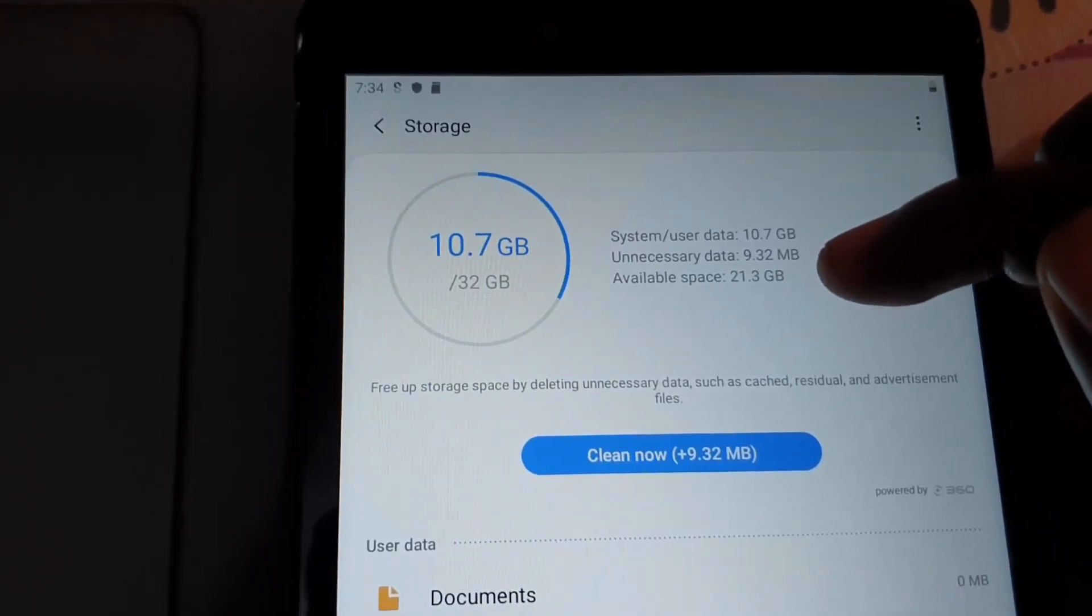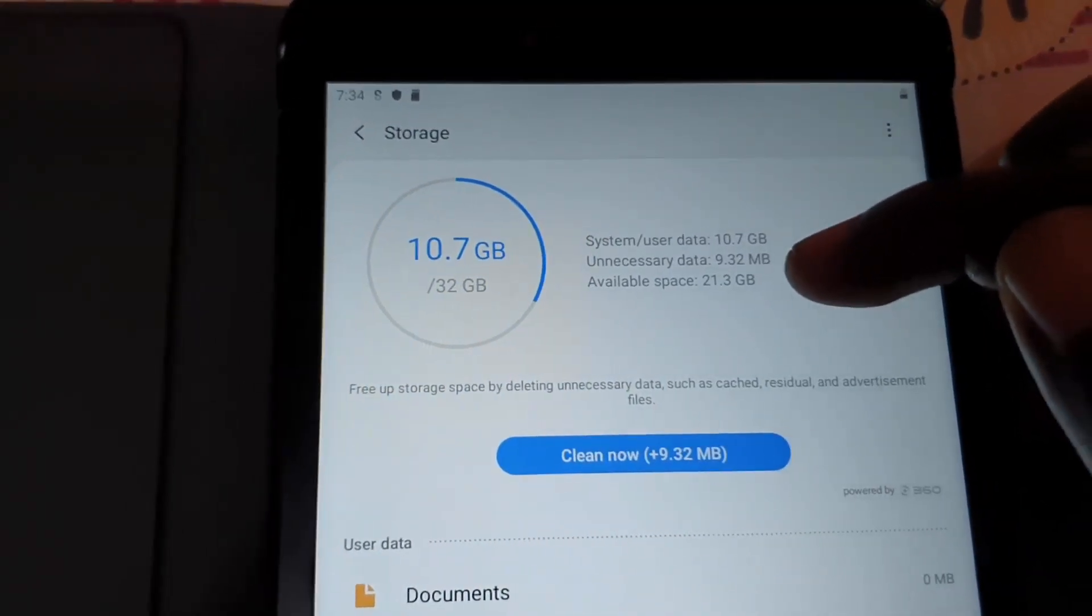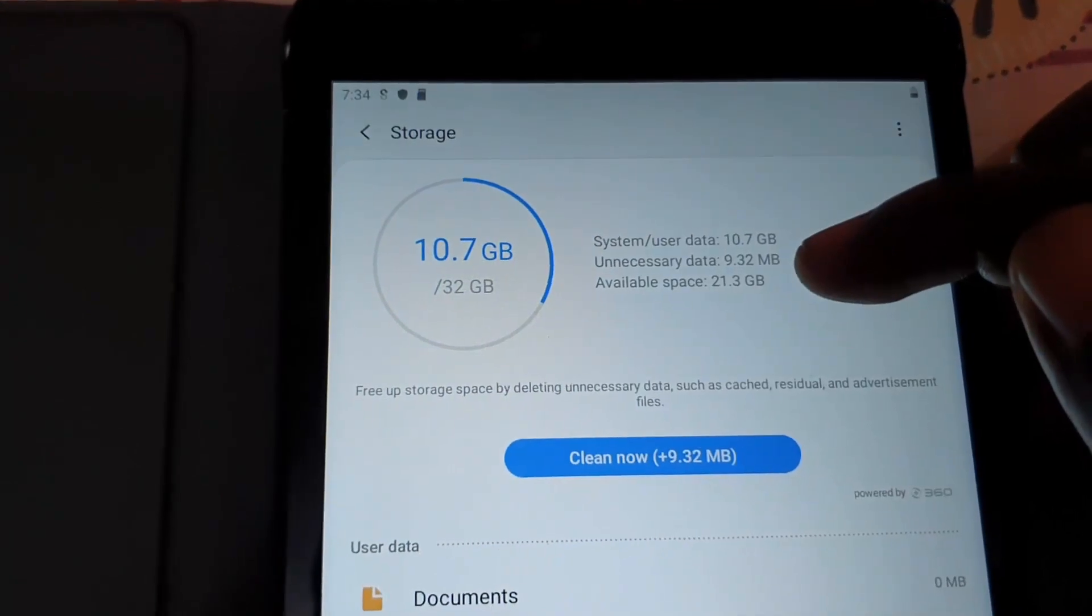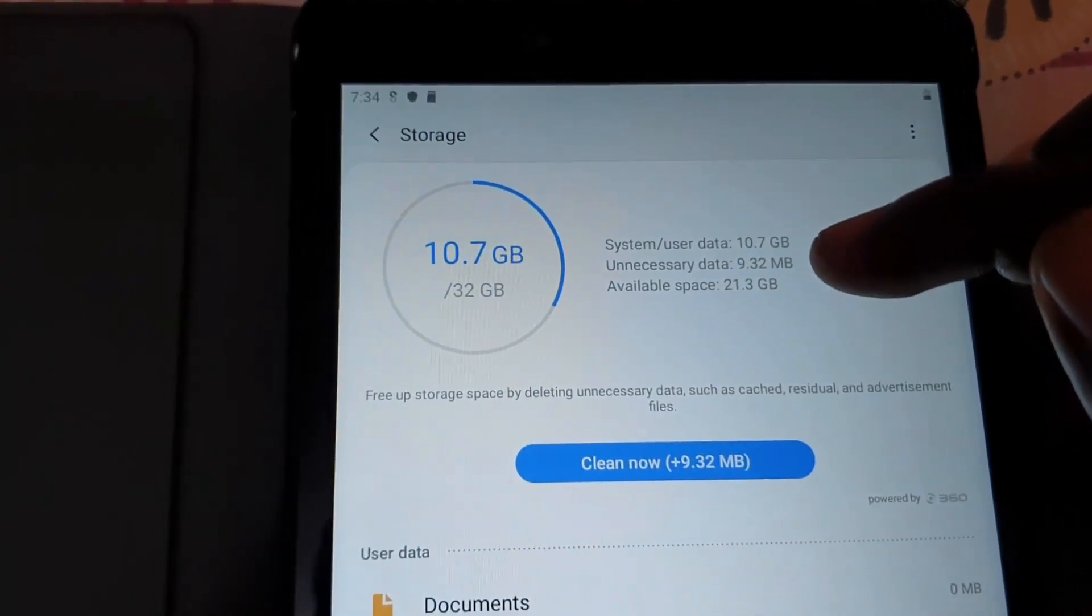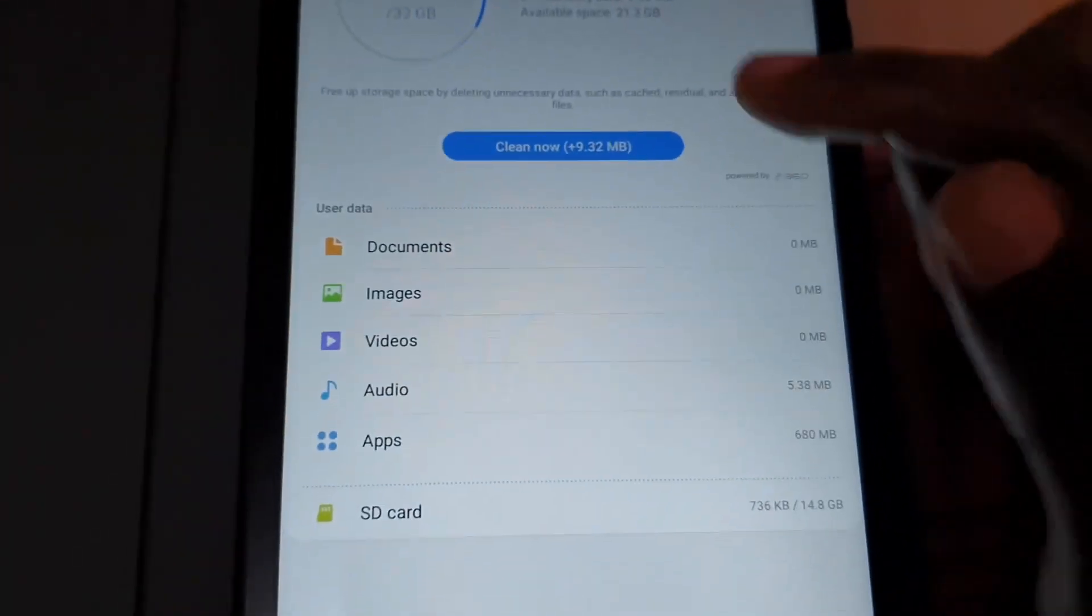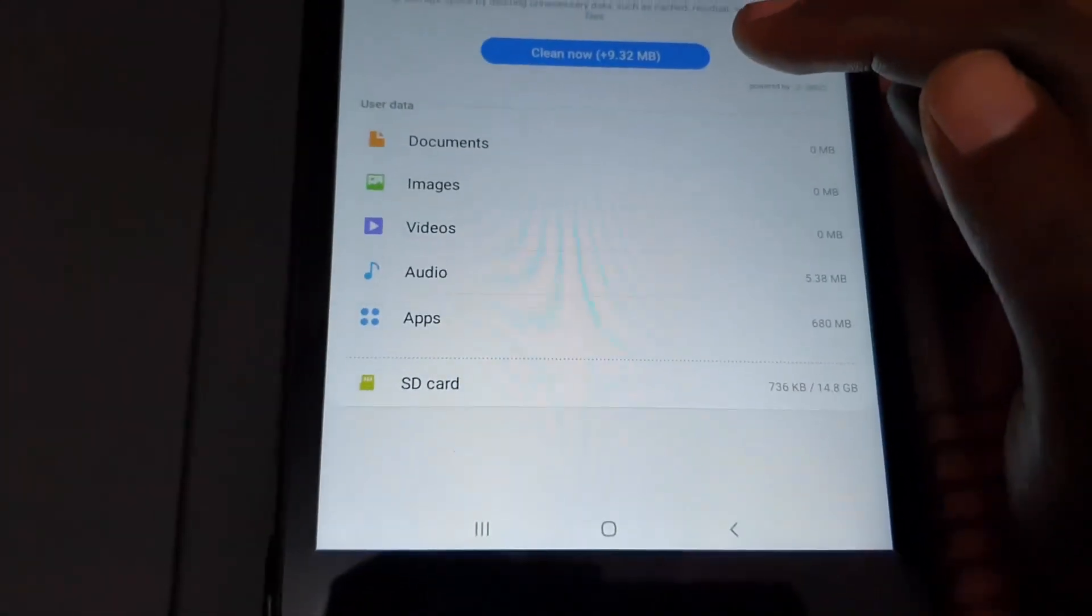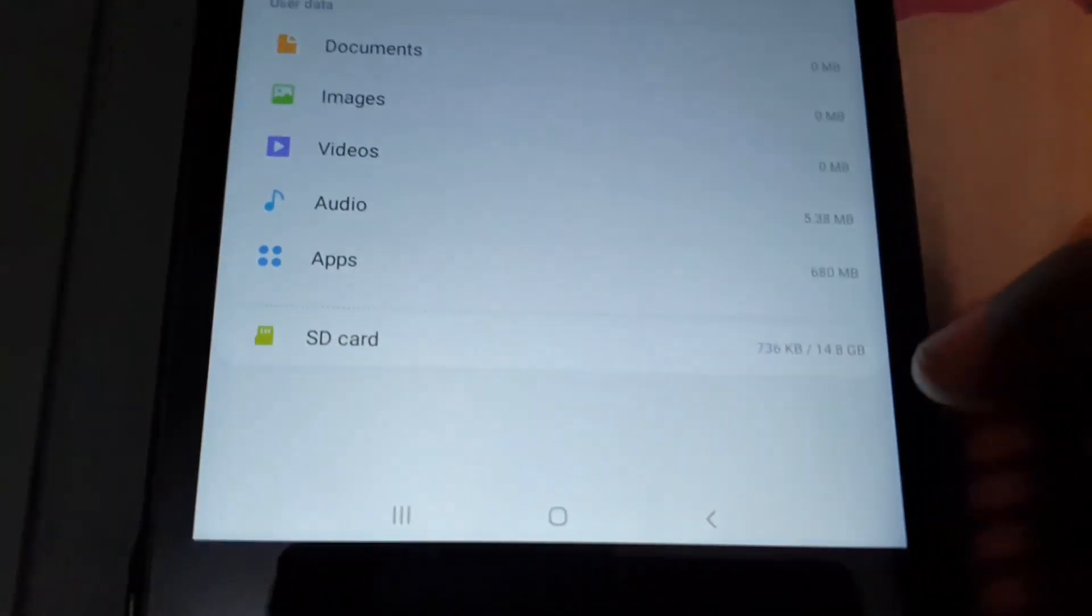You can actually clean up your device from here as well, and you can see your memory card here too.